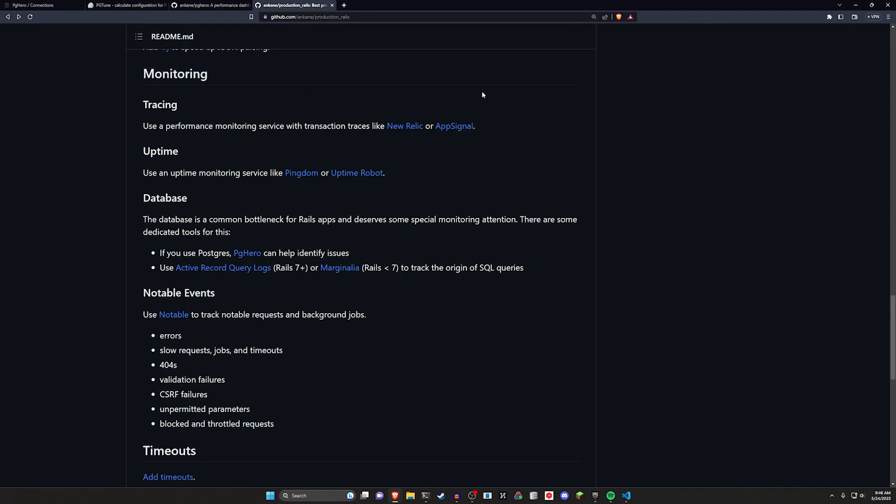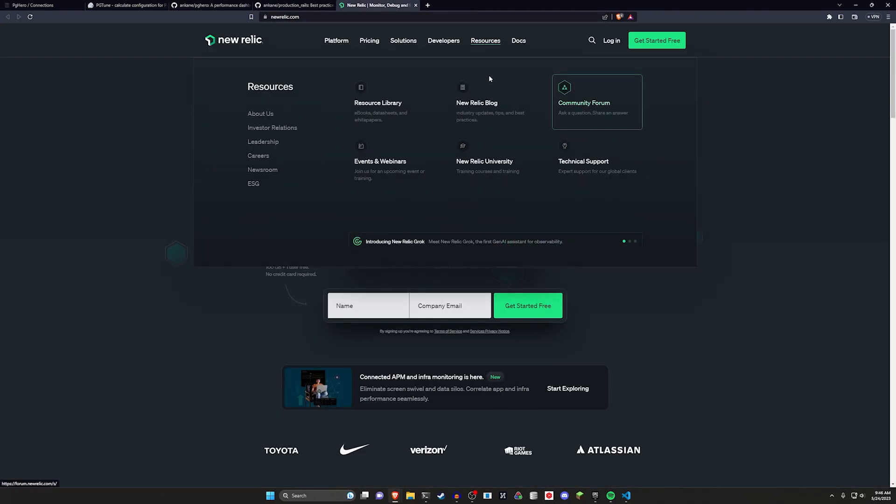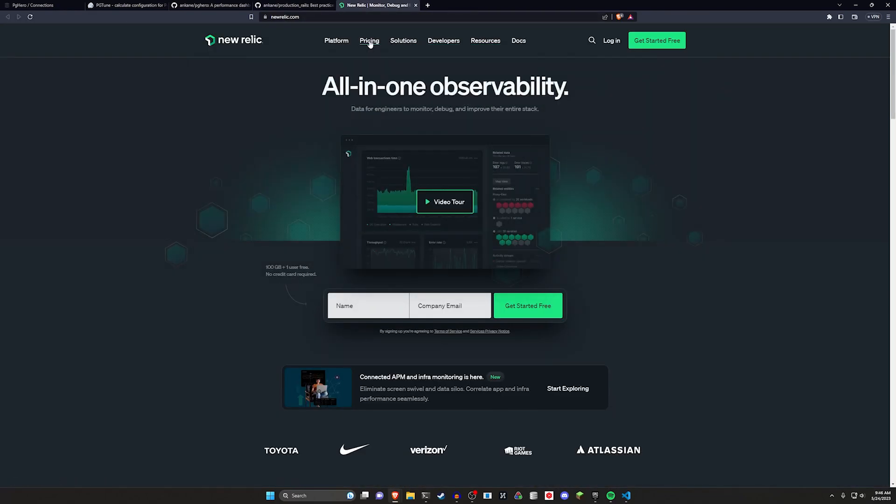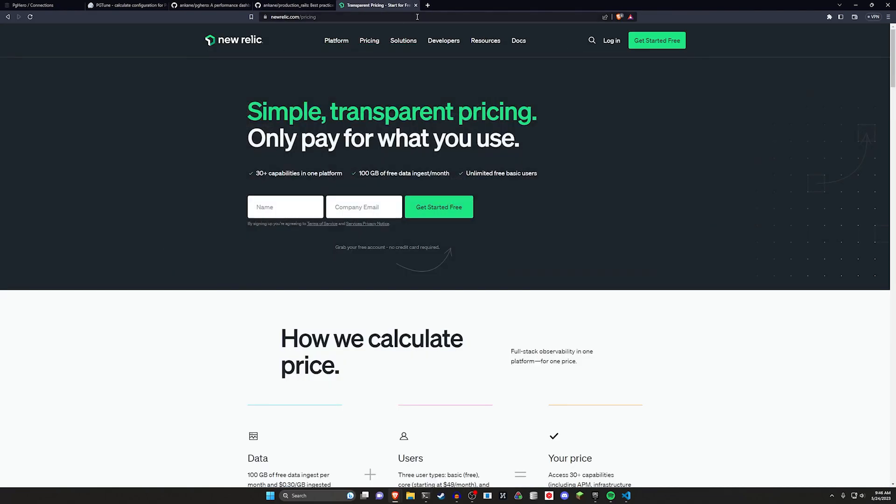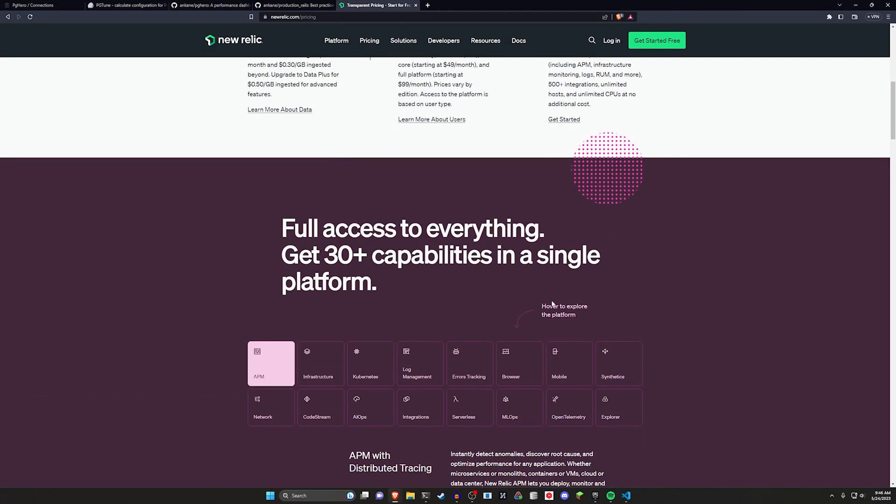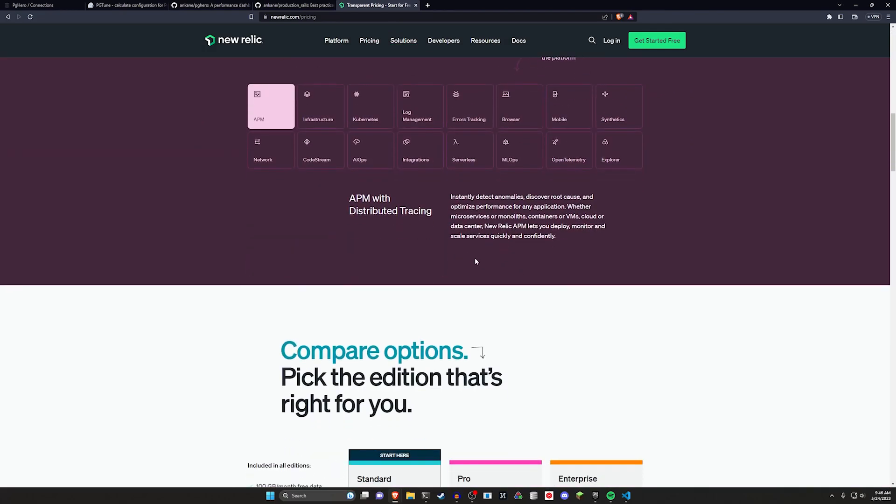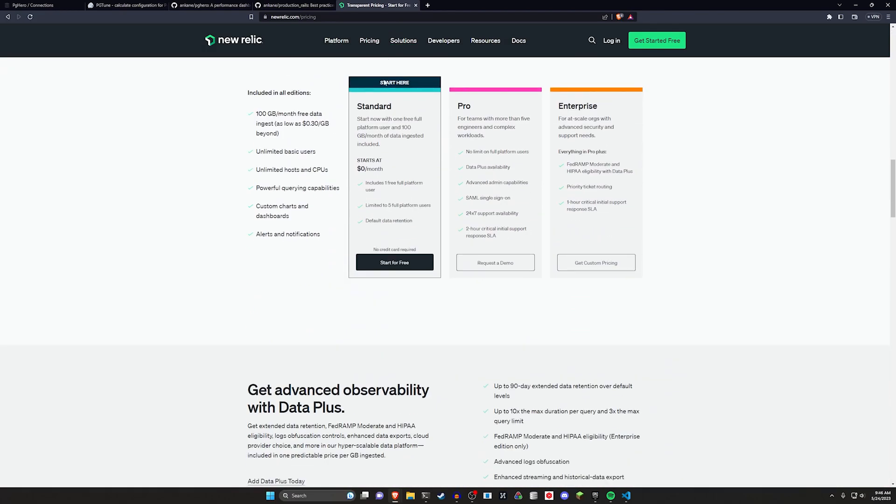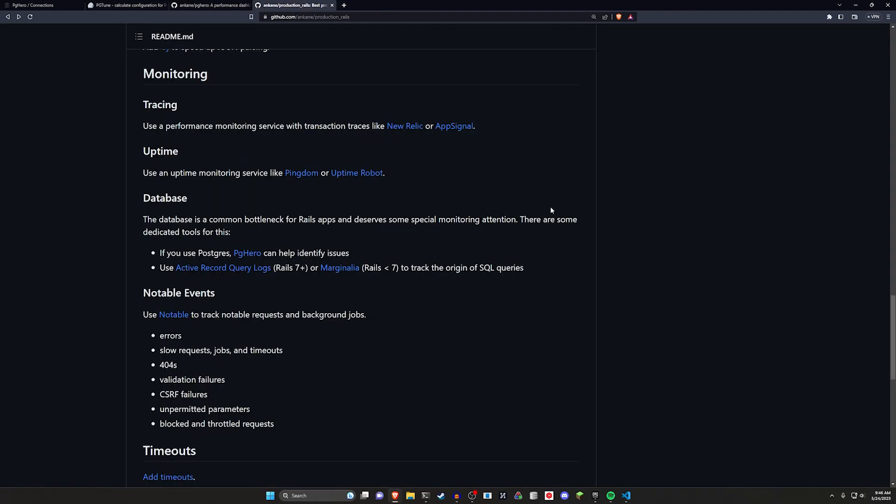For monitoring I've definitely heard a lot about New Relic and AppSignal but I haven't personally used either. If you come into like pricing for New Relic I think there's a free tier or a standard tier which starts at zero dollars a month.